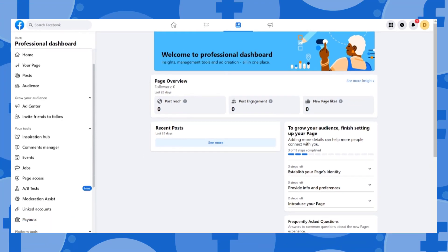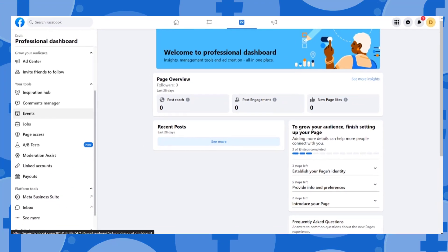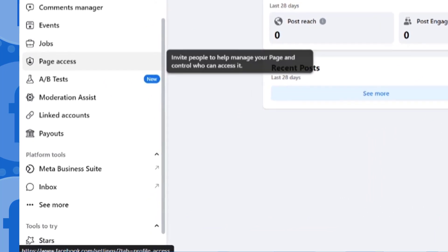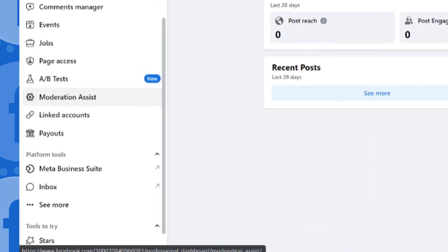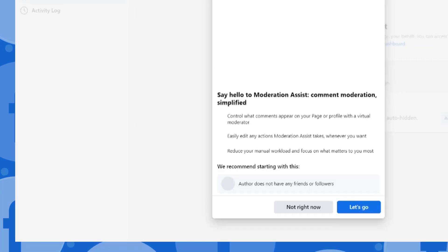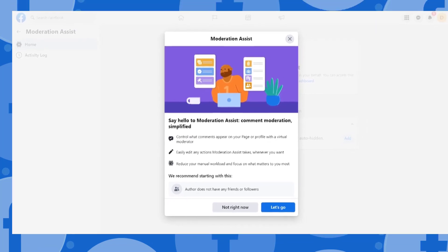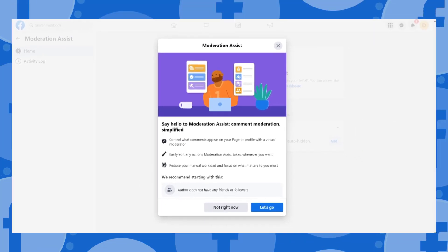Again on the sidebar menu, scroll down and click on Moderation Assist. On Moderation Assist you can control what comments appear on your page or profile with a virtual moderator. You can easily edit any actions Moderation Assist takes whenever you want, and reduce your manual workload to focus on what matters most to you.